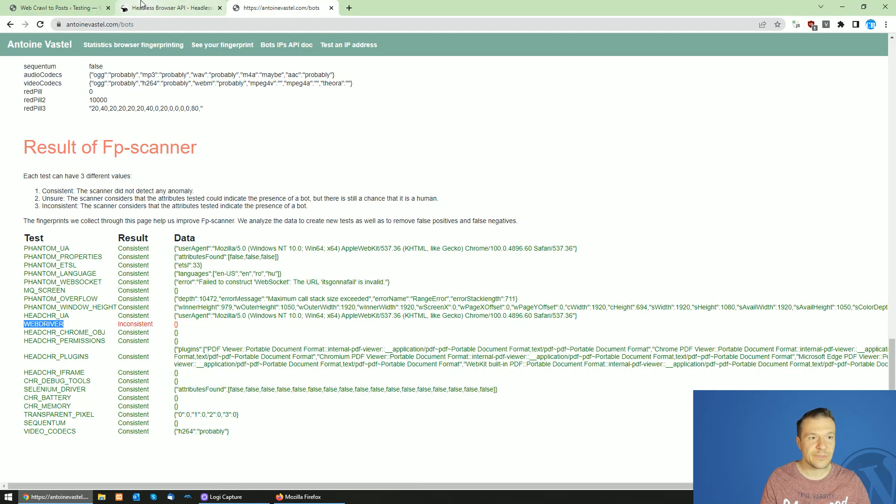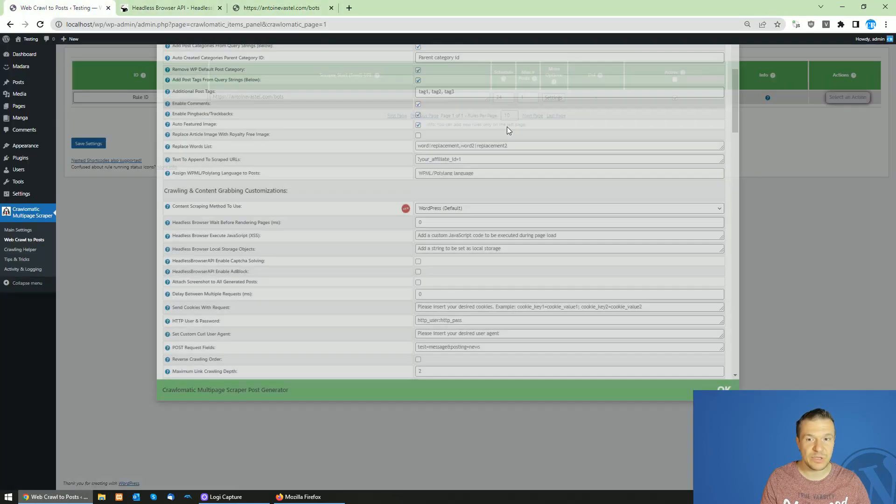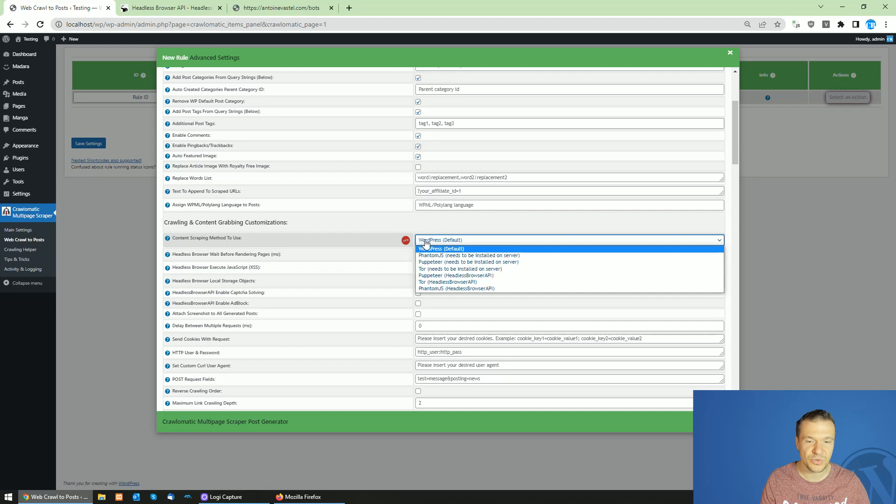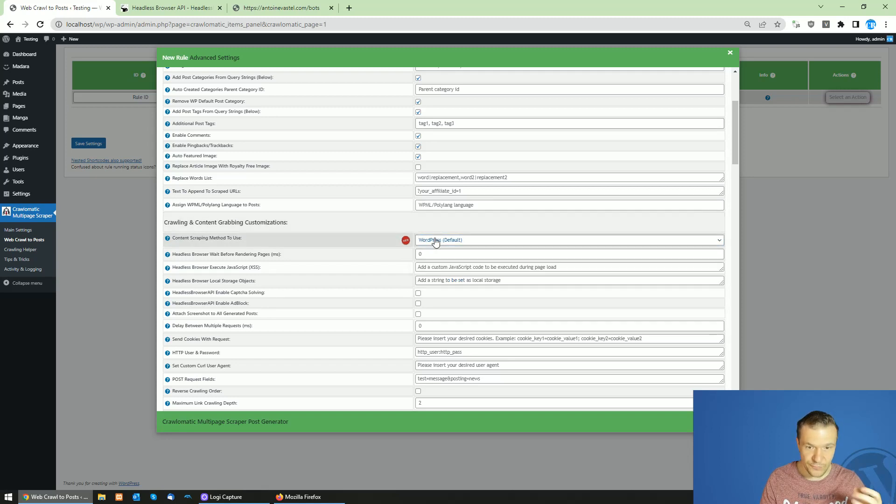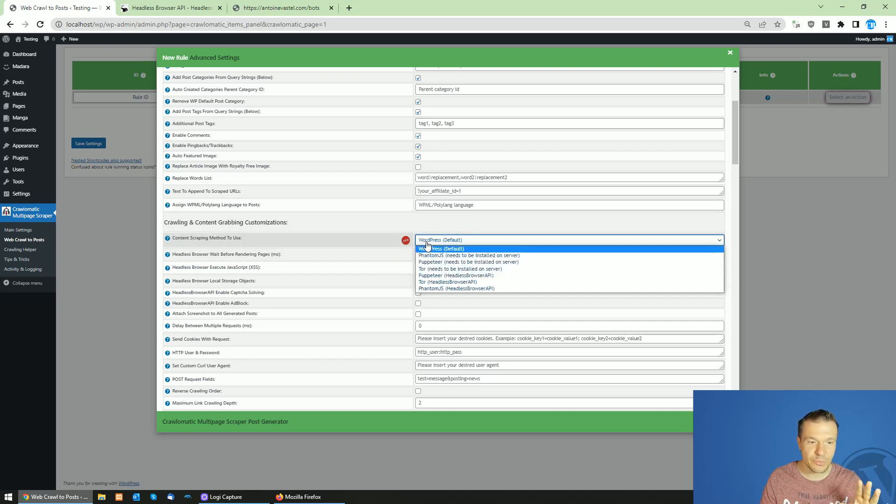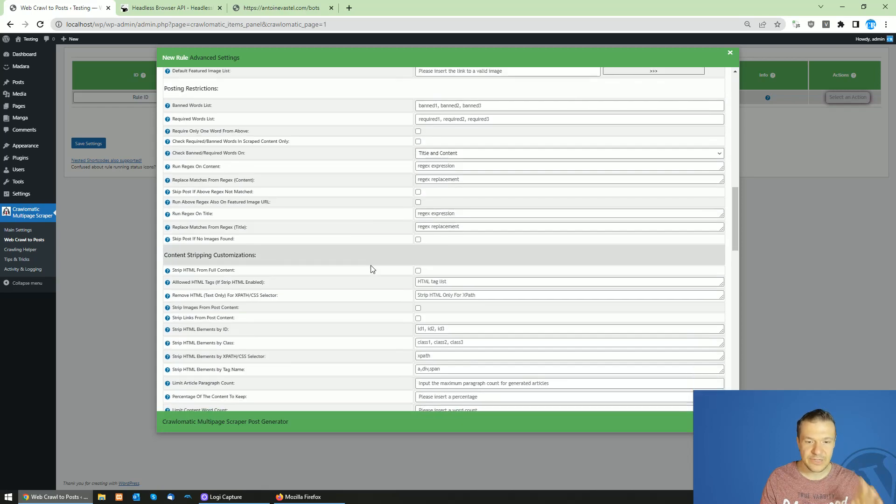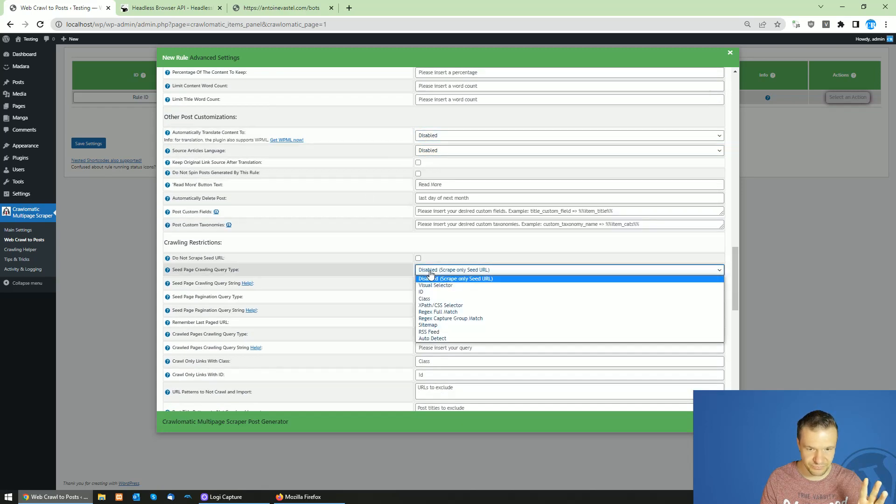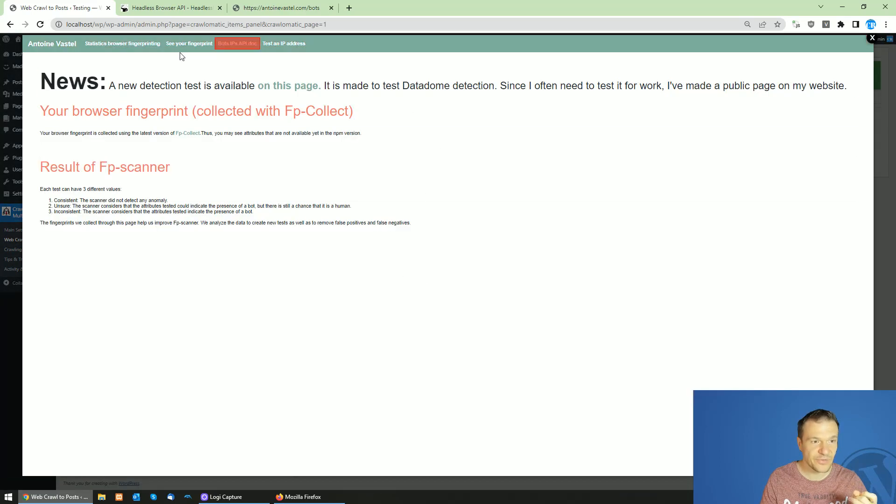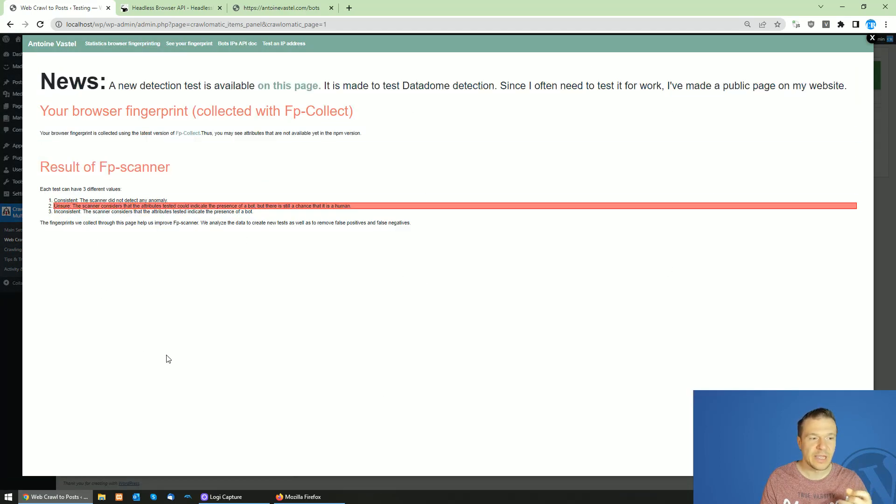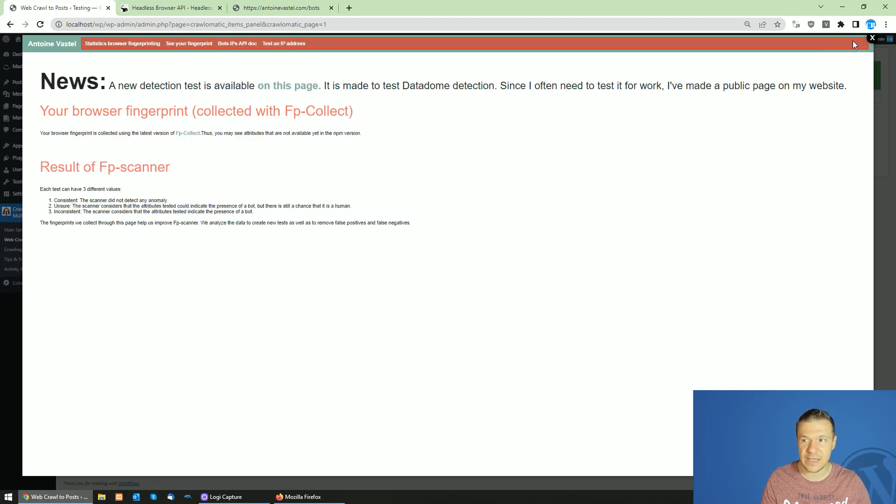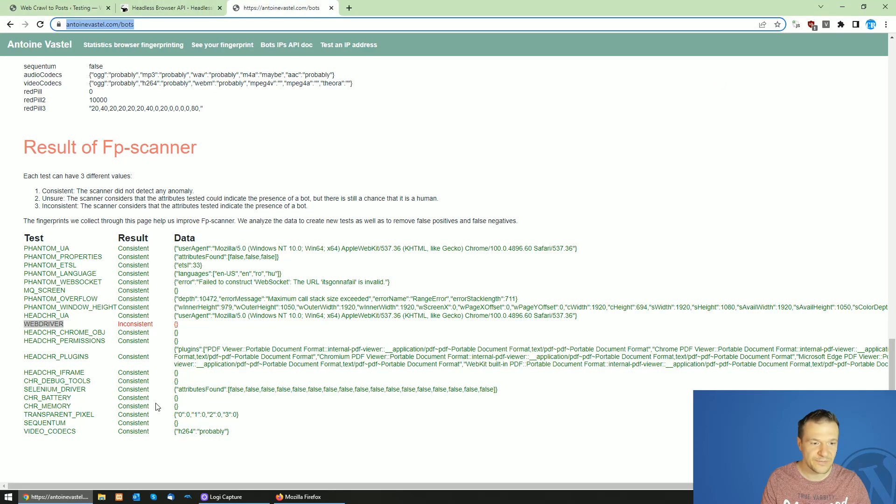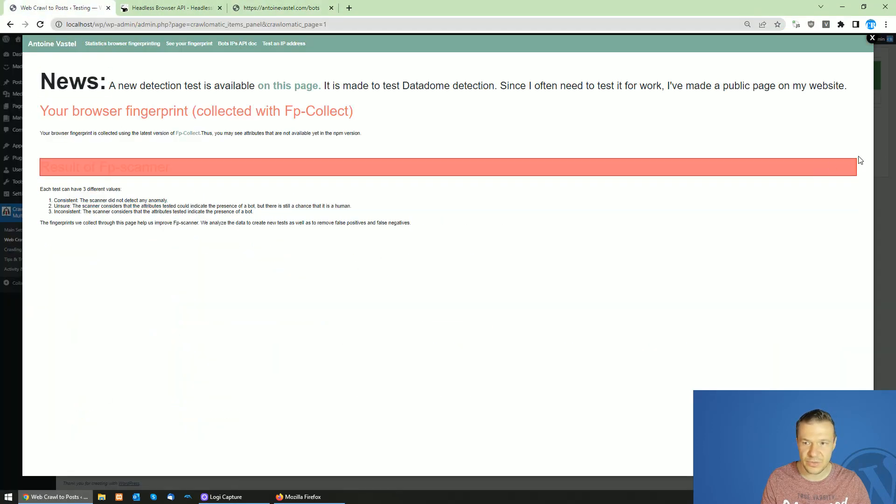Let me check this in the Crawlomatic plugin and use Headless Browser API to test it. First of all, let's use the default WordPress scraping method and check this website. I will use the Visual Selector to visualize the content. Using WordPress scraping, as you can see, the JavaScript is not executed and we are not seeing those parts of the test.